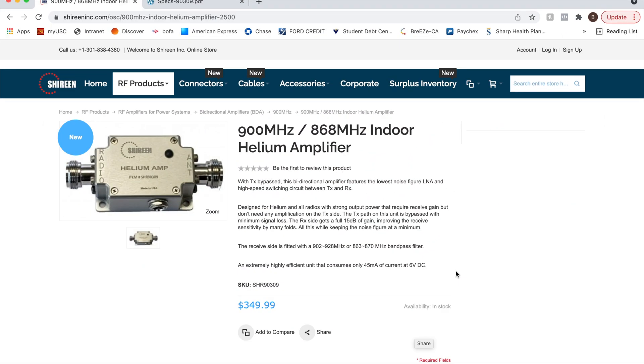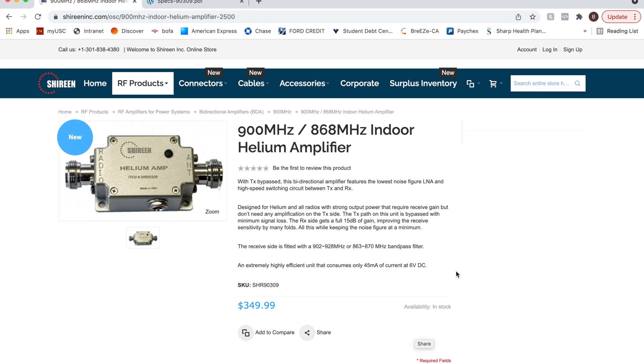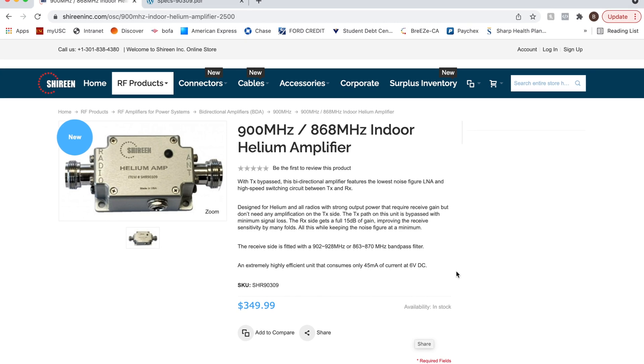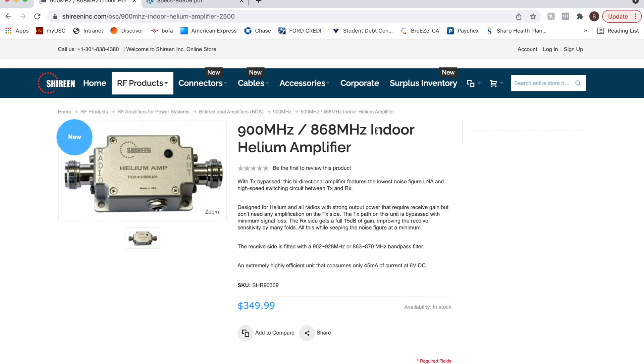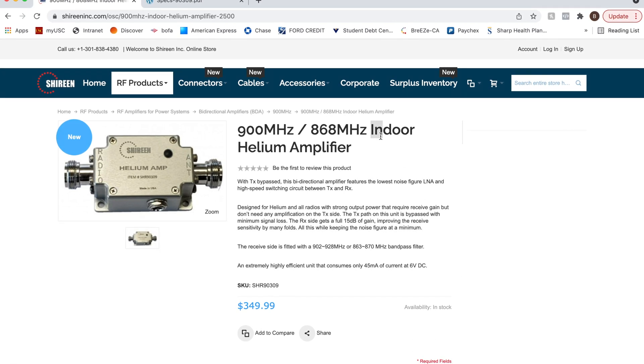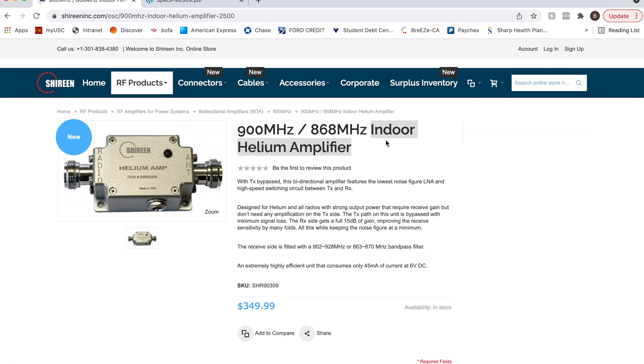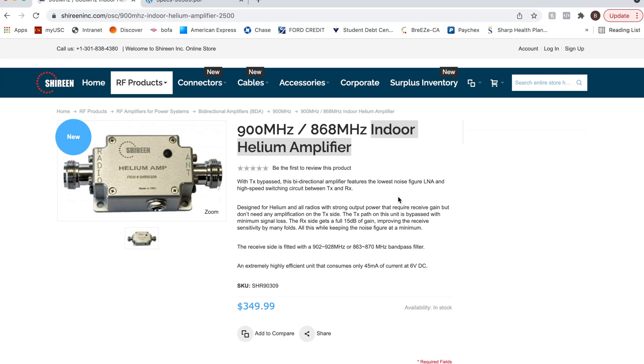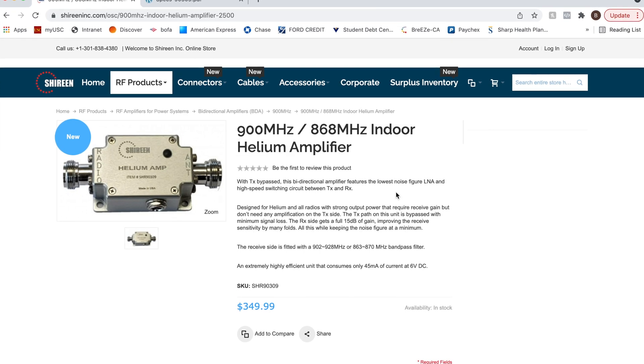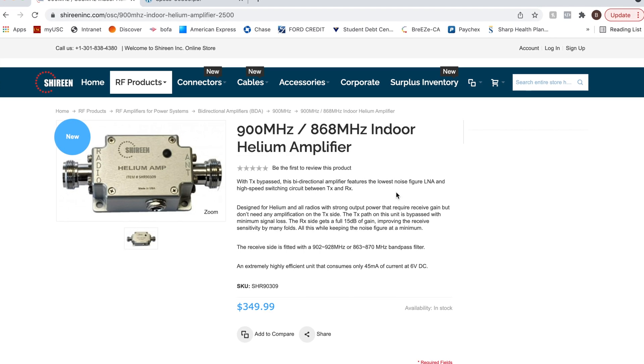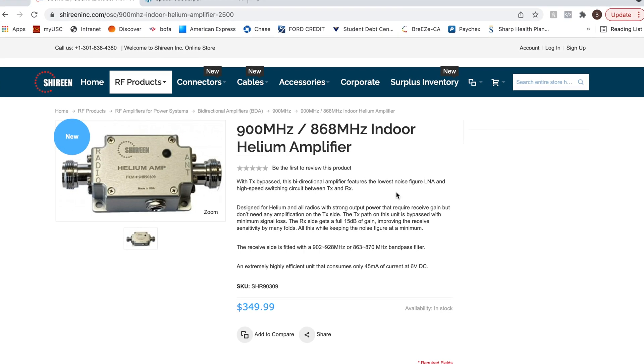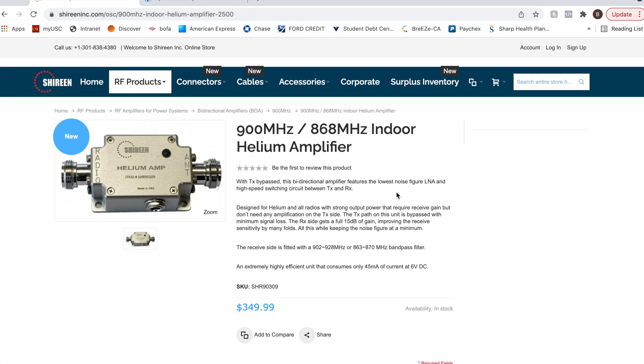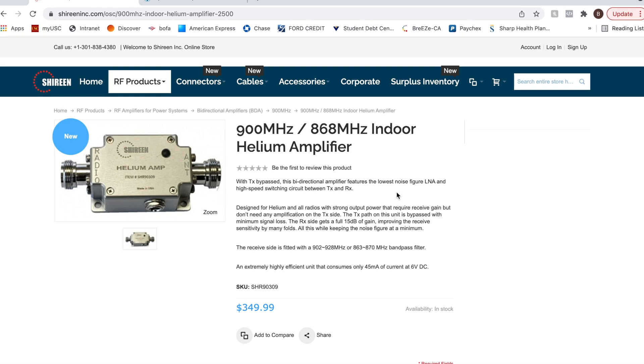Shireen Helium Amplifier. This is an indoor amplifier. There's something really important about this amplifier that I want to highlight.